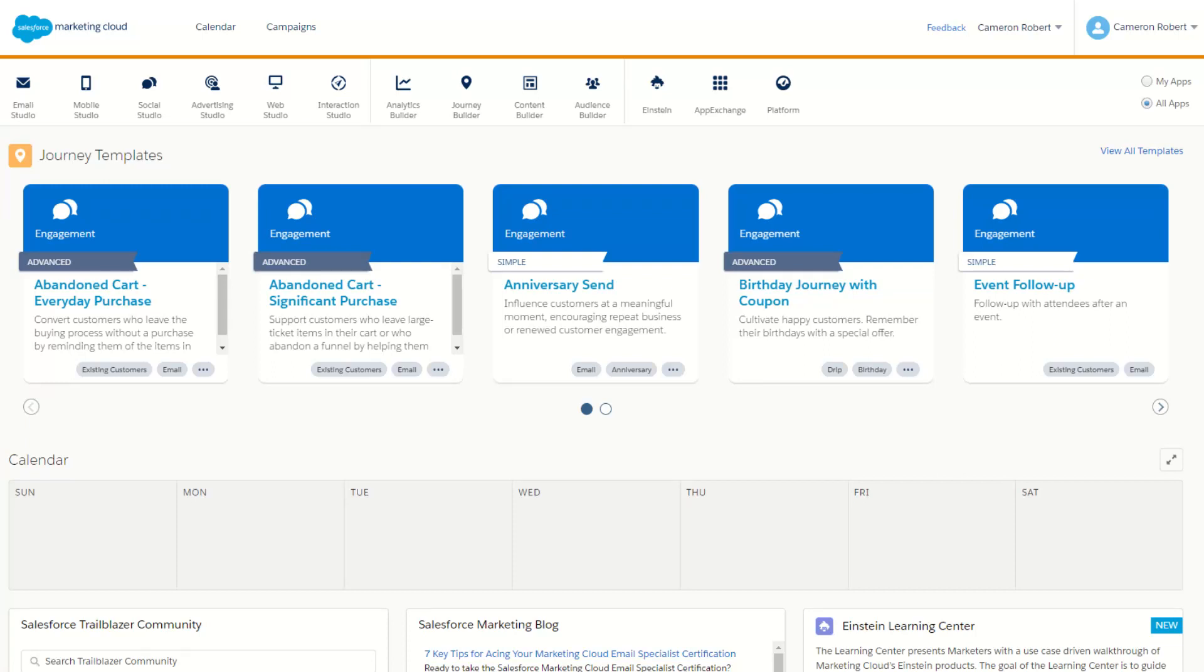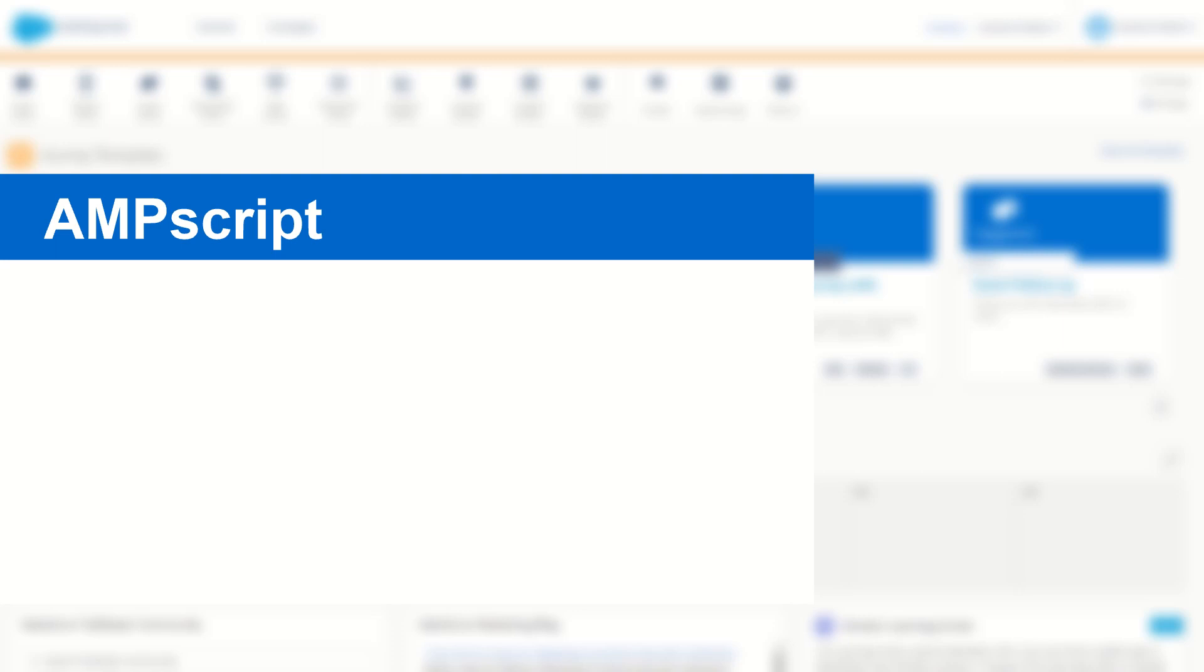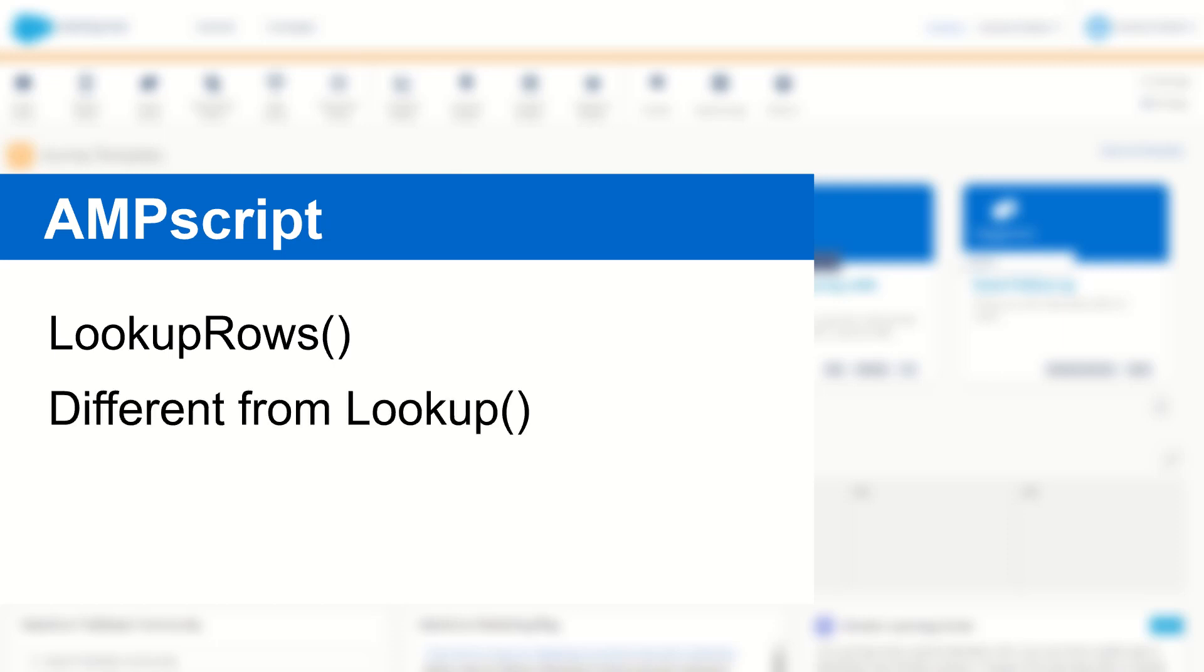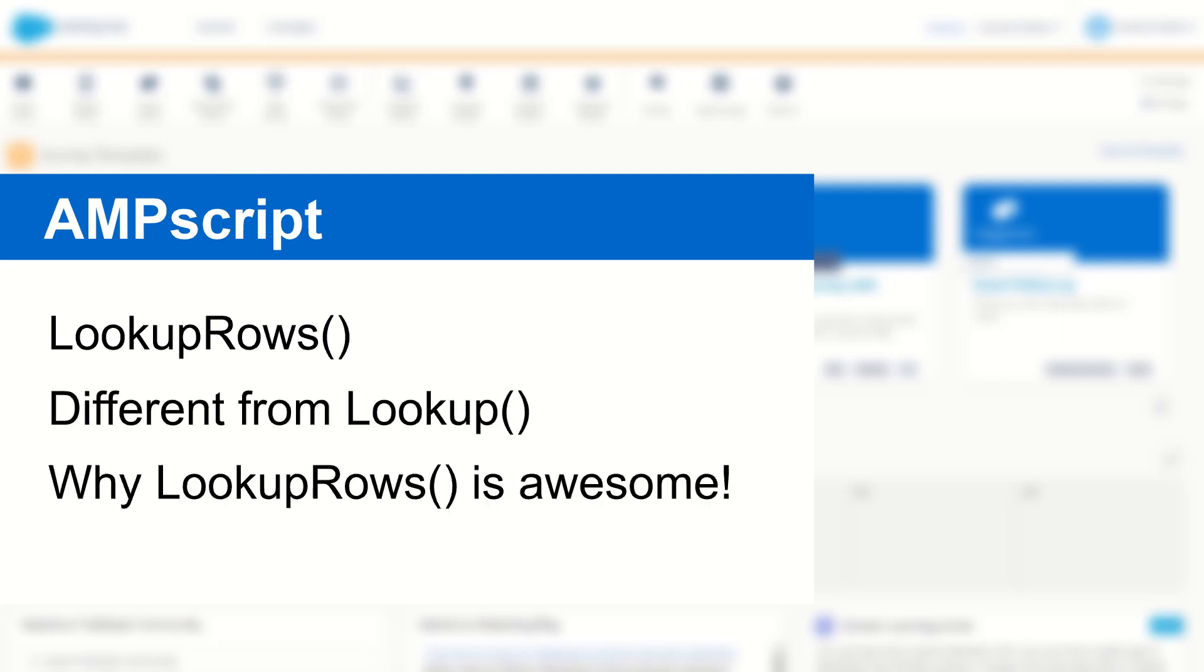G'day Trailblazers, my name is Cam and welcome to another Salesforce Marketing Cloud Functions in 5 minutes. Today I'm going to cover the lookup rows function in AMPscript, showing you how it works, how it's different from the standalone lookup function, and then I'll show you a few reasons why I think this is the most versatile AMPscript function in Salesforce Marketing Cloud.